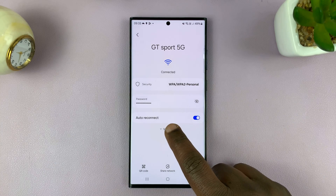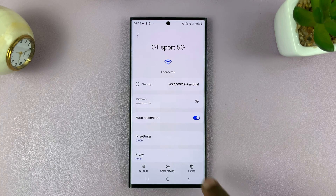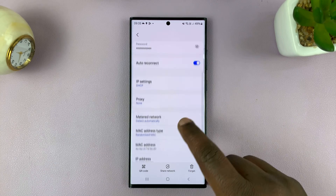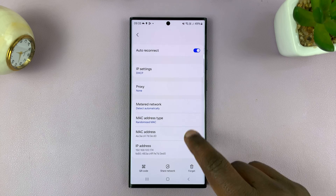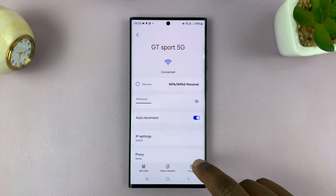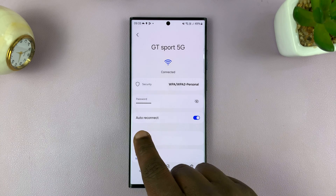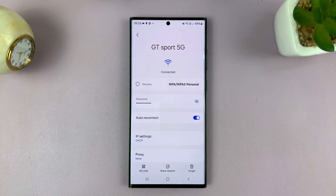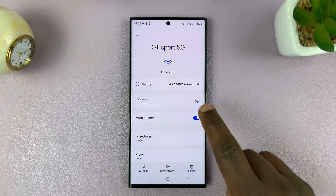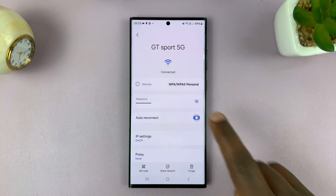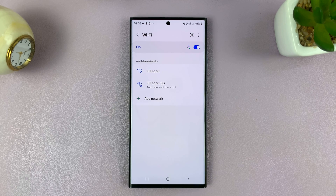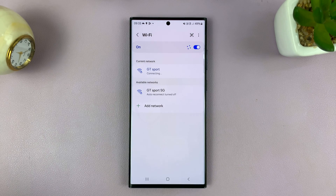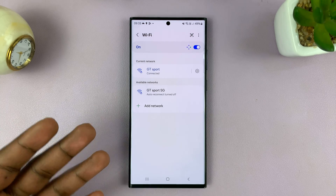You can tap on 'View More' to see more options. Here you should see 'Auto Reconnect.' If you turn that off, you're going to stop this phone from automatically connecting to this Wi-Fi network.